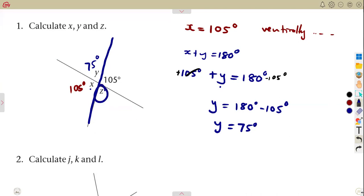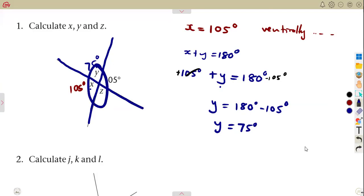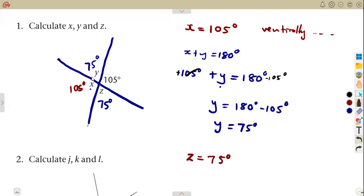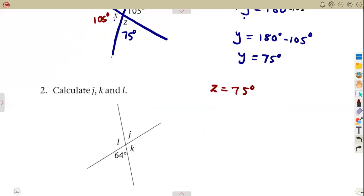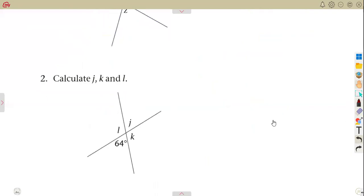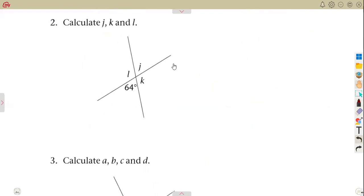What about angle Z? Remember the vertically opposite angles concept — angle Y and angle Z are vertically opposite, so they are equal. Therefore angle Z is also 75 degrees, vertically opposite to angle Y.